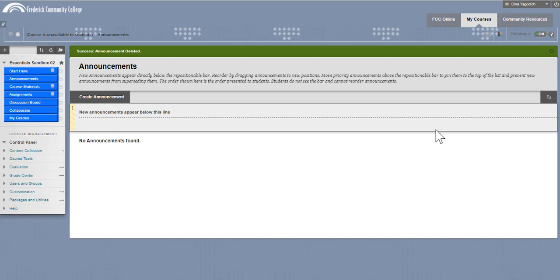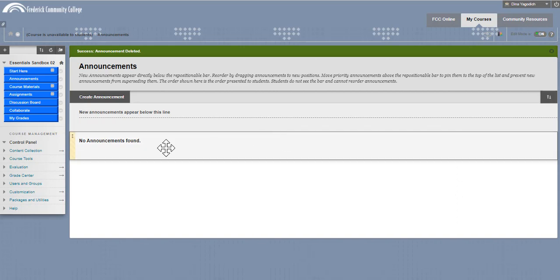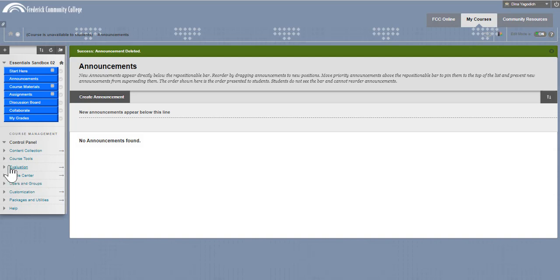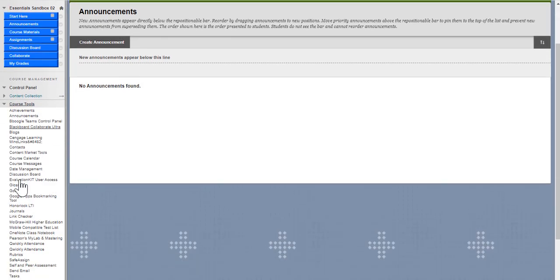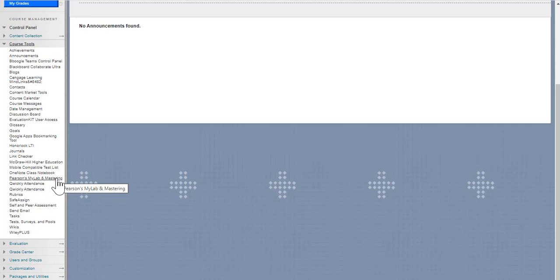You're going to go to your Blackboard site, go under Course Tools on the left-hand side, and scroll down until you see Pearson's MyLab and Mastering. Go ahead and select that.